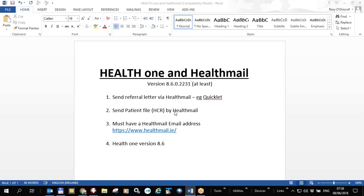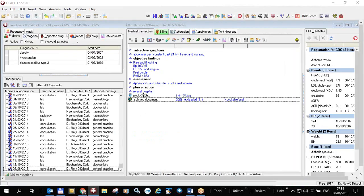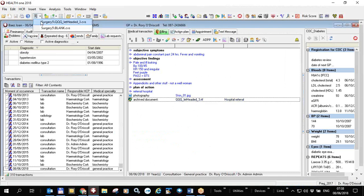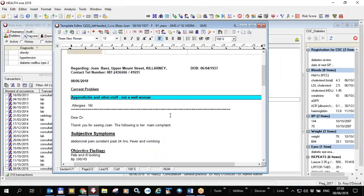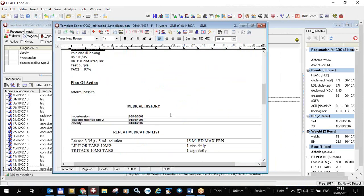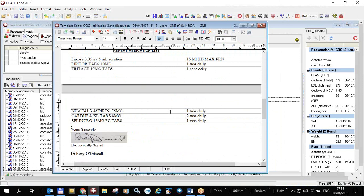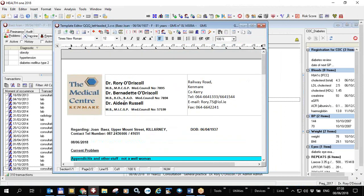To do this you must first have a Health Mail email address. I have a patient file open for Joan Baez. I'm going to run a template — it can be any template — and I have the letter open. I can edit the letter and also insert my digital signature. To send it by email, click on the button in the top left.